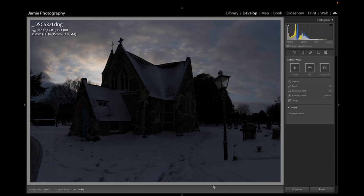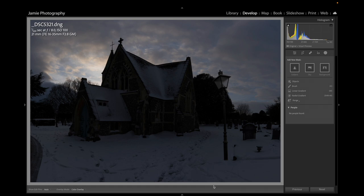Good morning, good afternoon and good evening. Welcome back to Jamie Photography. In this tutorial we're going to do a little bit of day-to-night. We're going to take this image of this beautiful little chapel from Ipswich in Suffolk, England. The raw file is available — if you go down to the comments below you'll be able to download it and follow along.